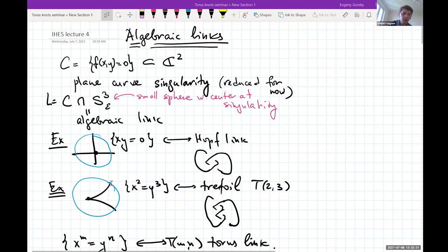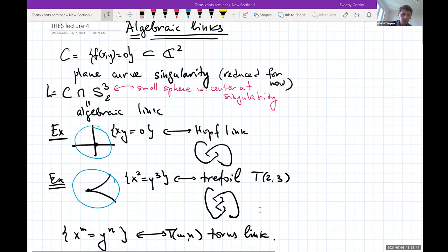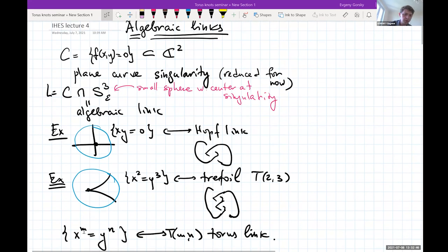Another example is the curve x² = y³, which is a cusp, and this corresponds to the trefoil T(2,3), the closure of that braid. In general, x^m = y^n gives the torus link T(m,n). This curve has as many components as gcd(m,n).